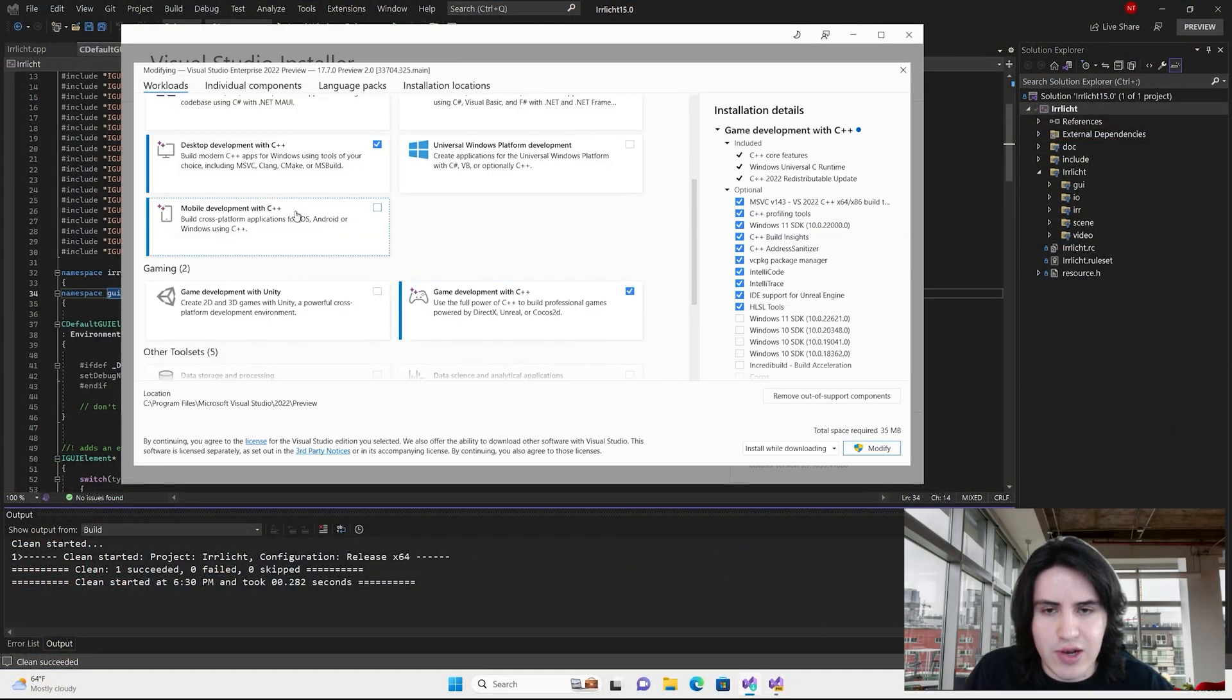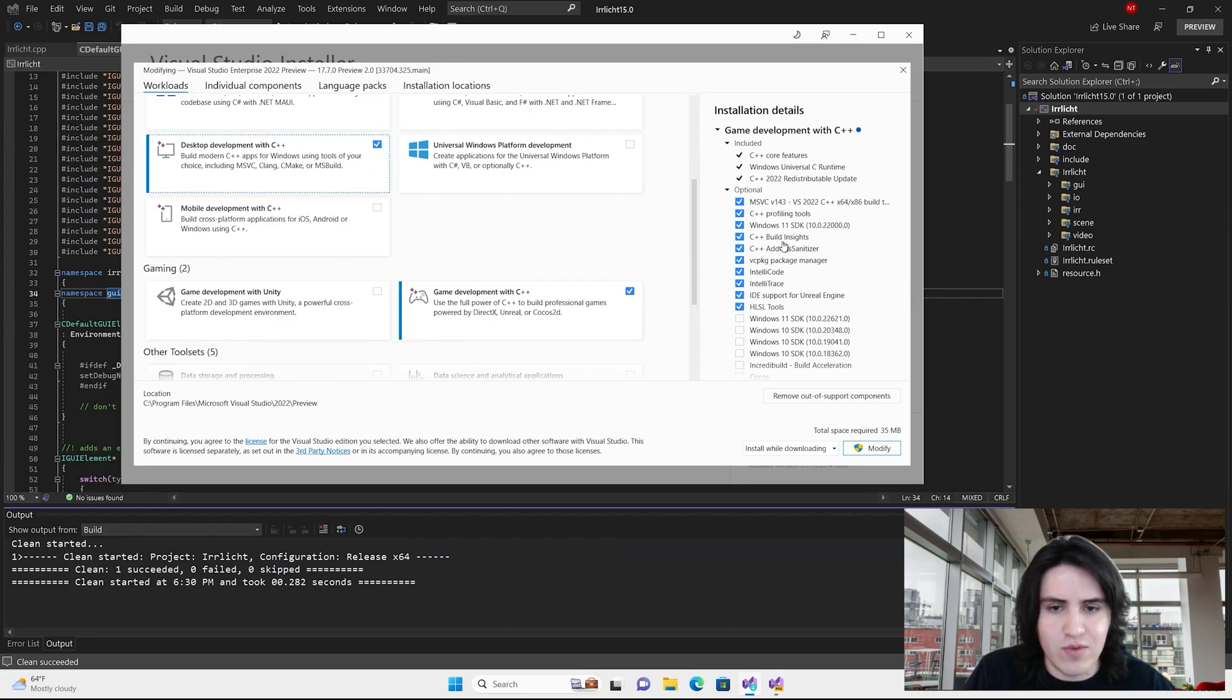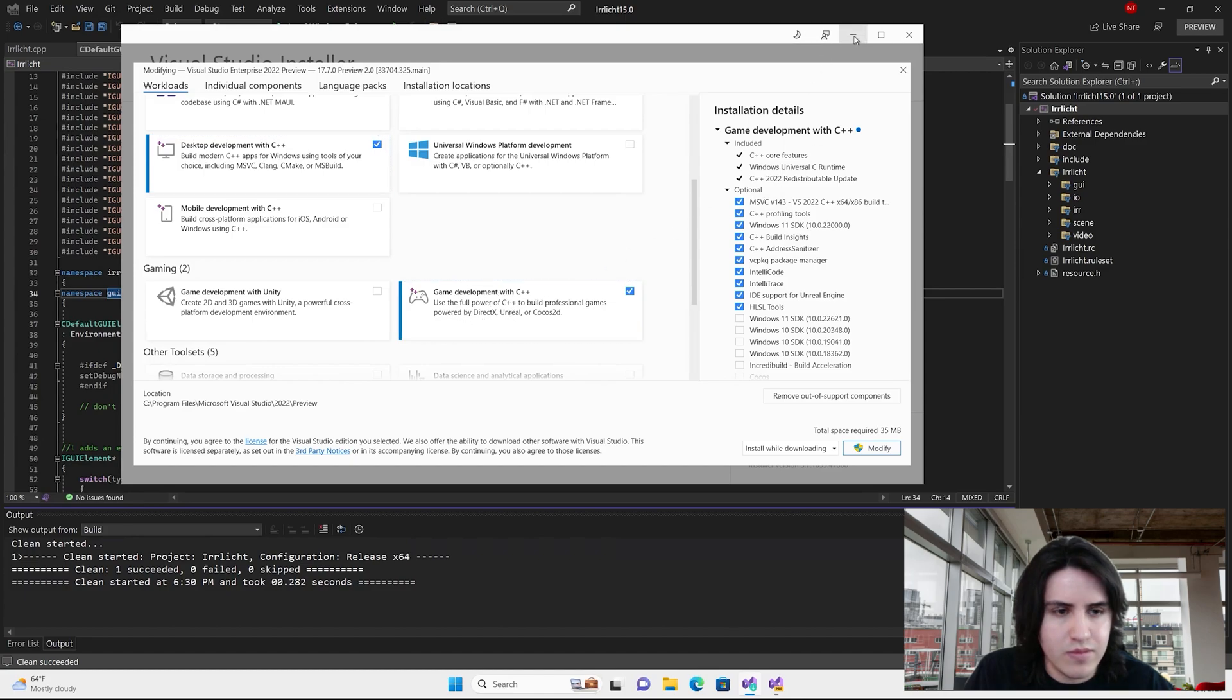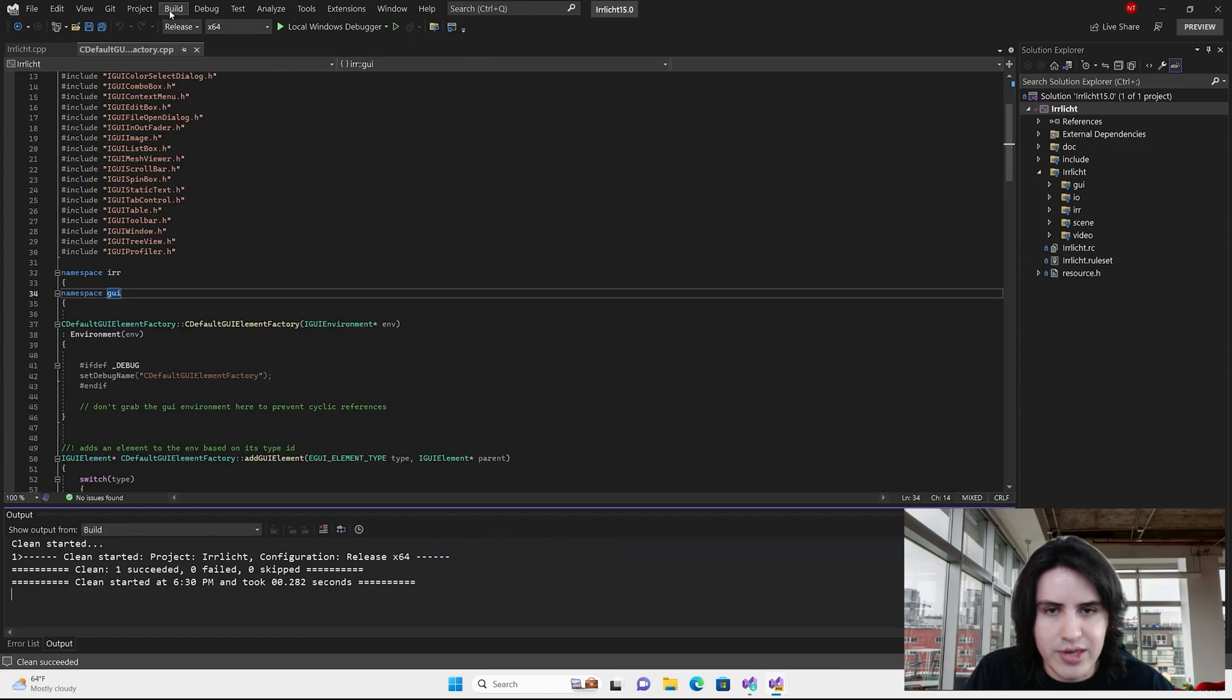Build Insights is included by default in the desktop development with C++ and game development with C++ workloads. To get started, we will need to collect performance data.